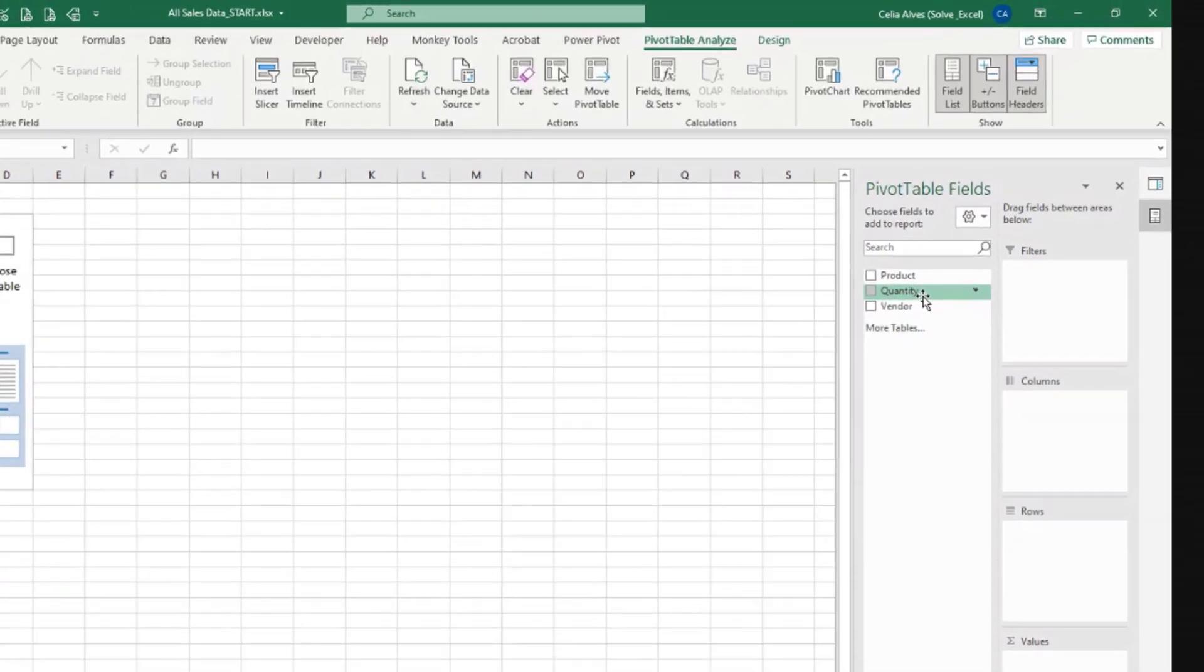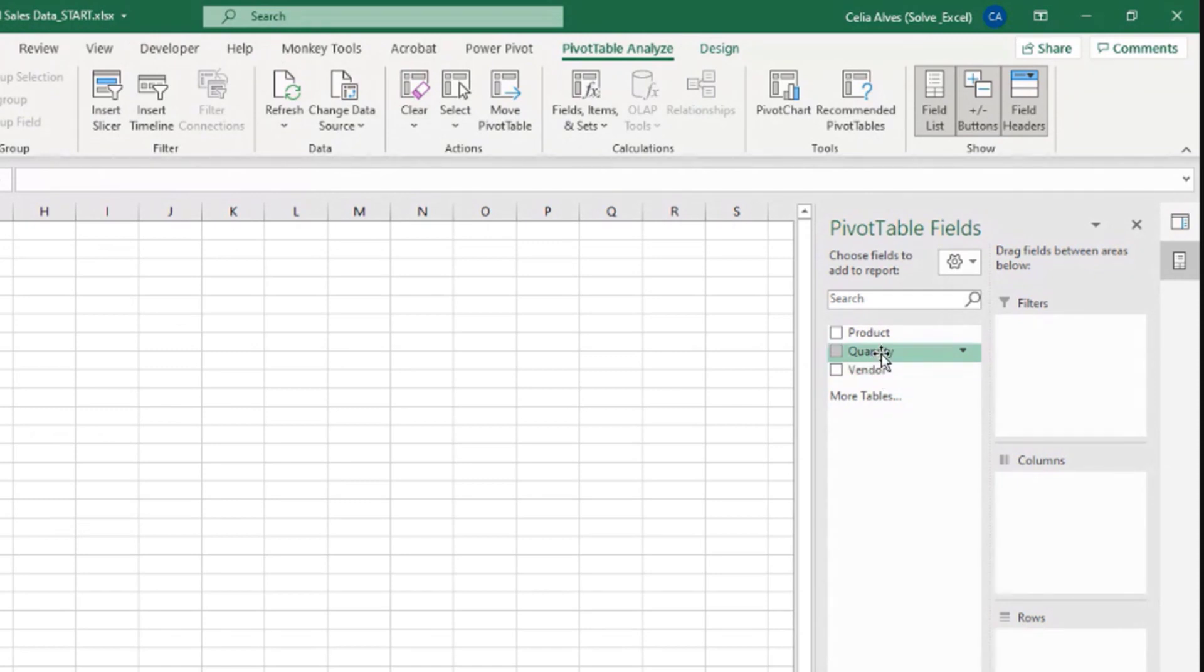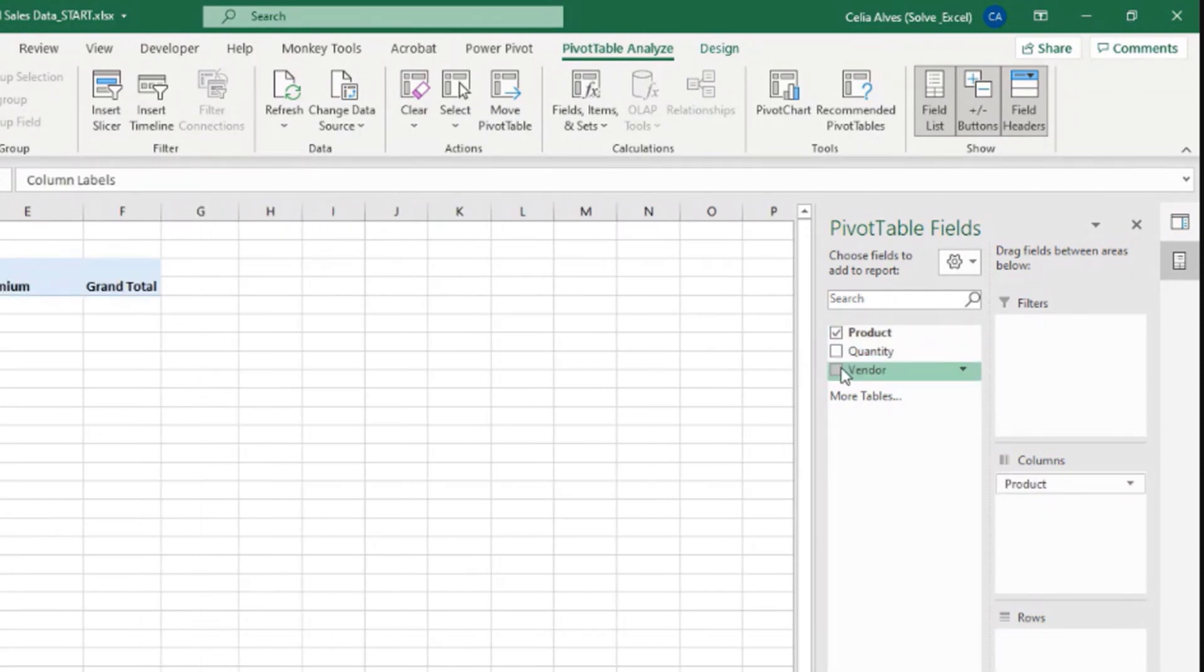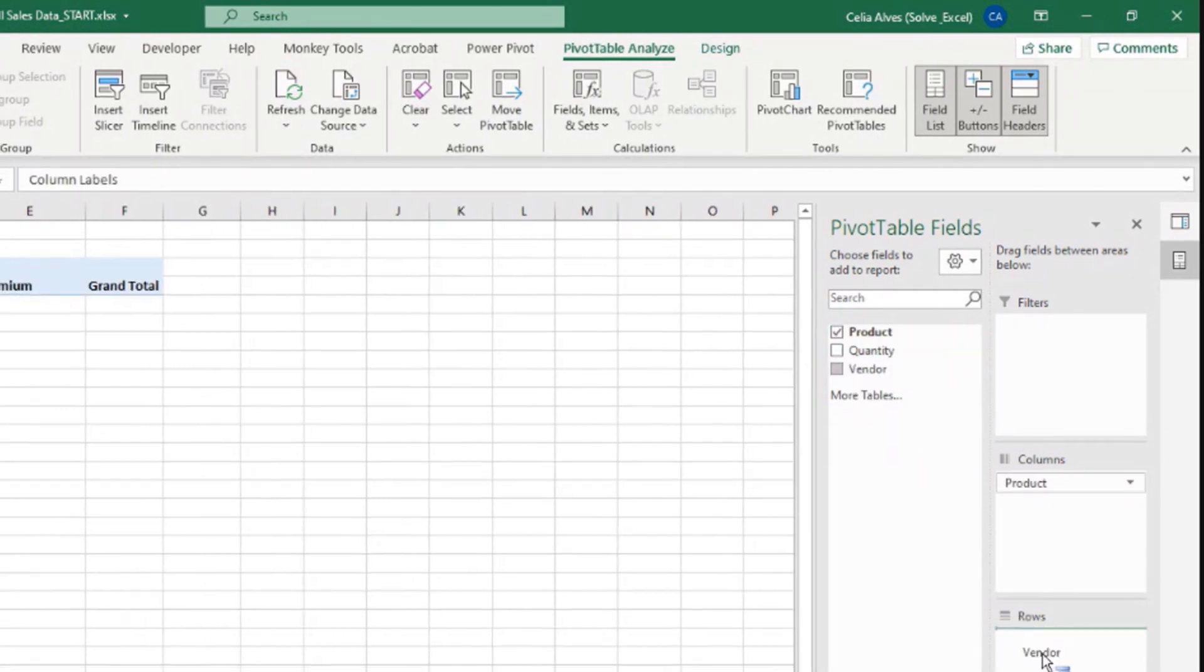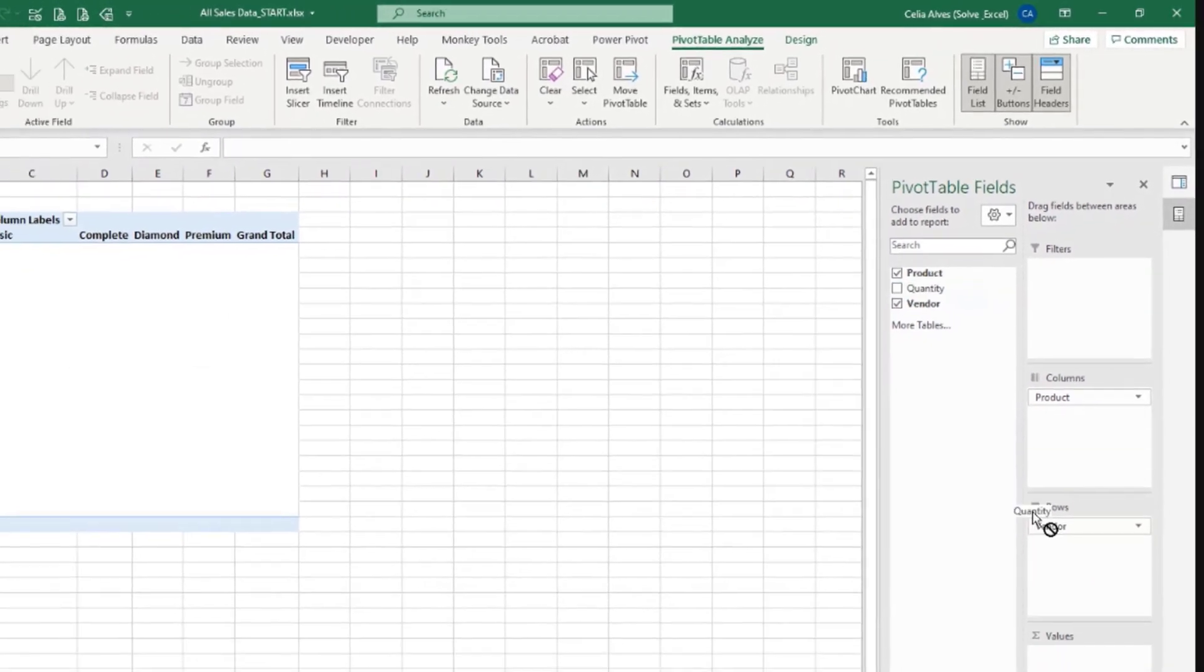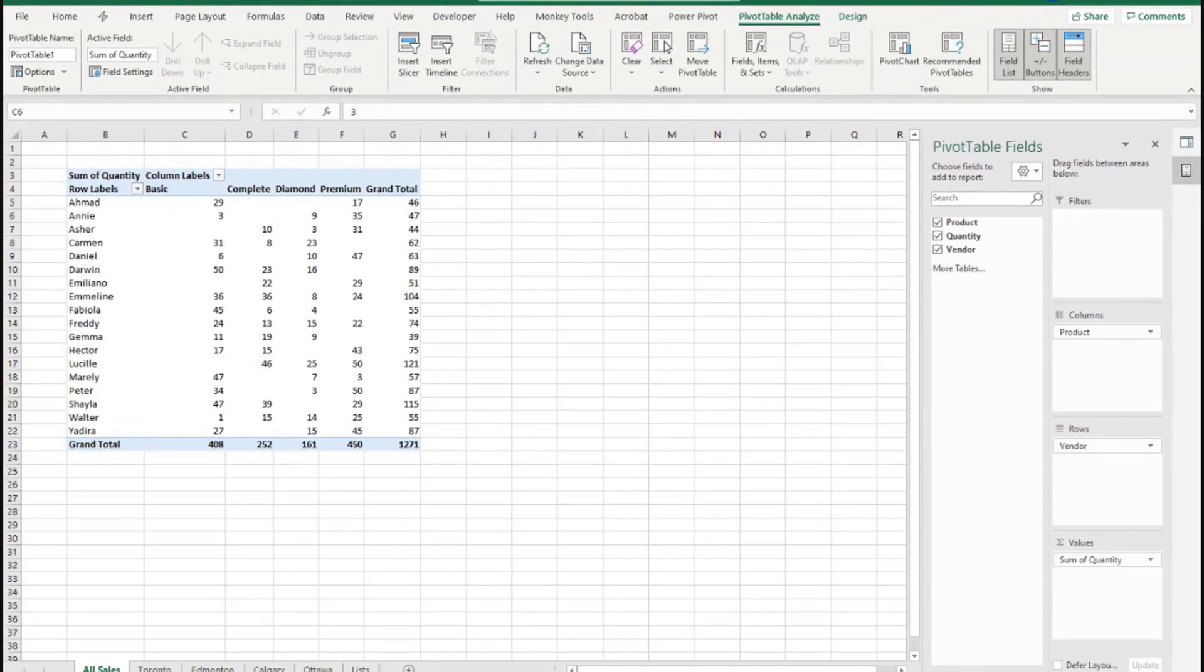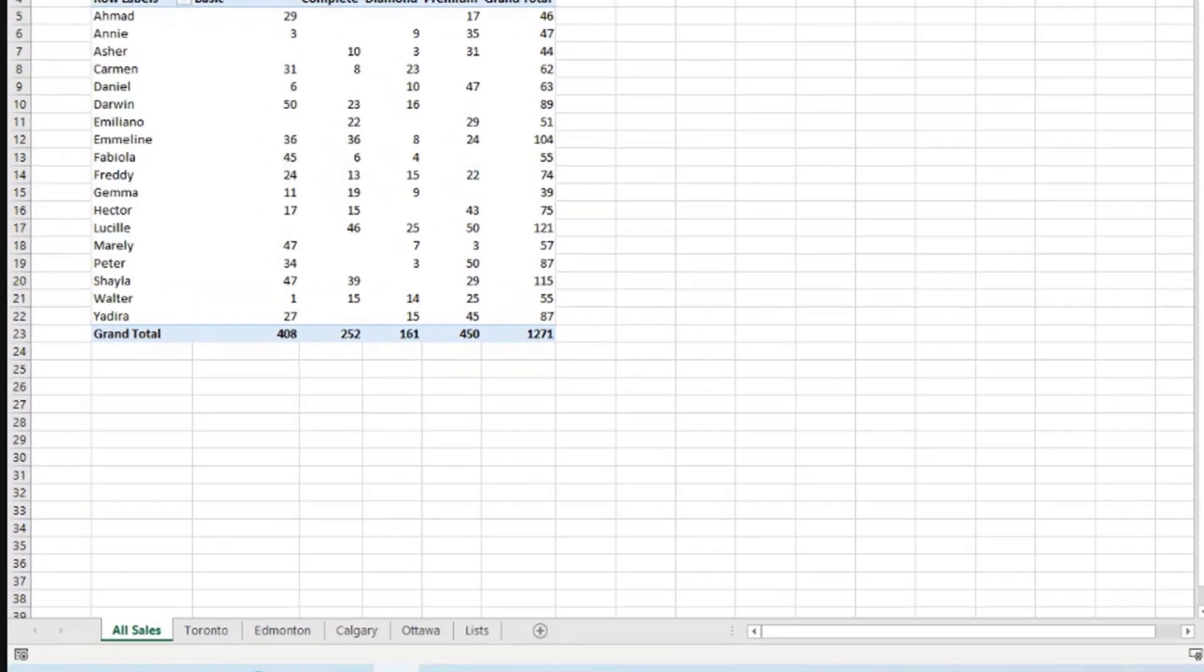And now we can say, okay, let's put the products across the columns and then the vendor names here in the rows and the quantities in the values. We can test our solution.